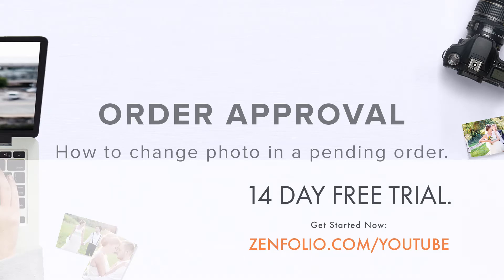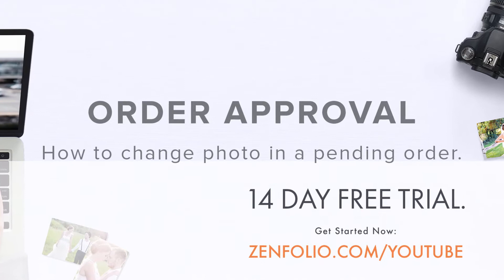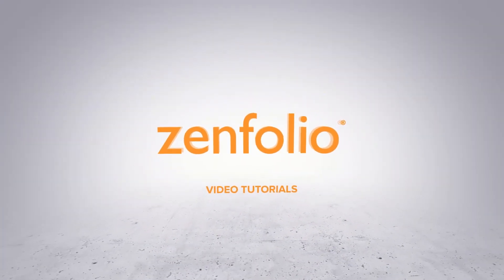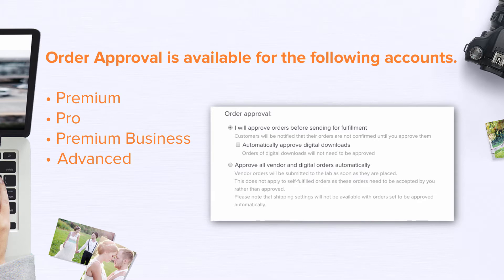In this video, I'm going to show you how to replace a photo in Order Approval. If you upload low resolution or unedited photos and would like to be able to replace them once a client places an order,